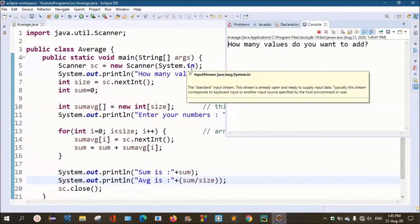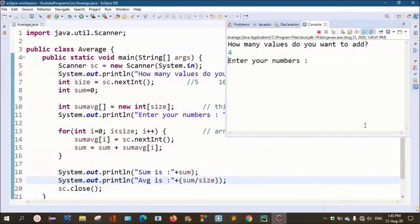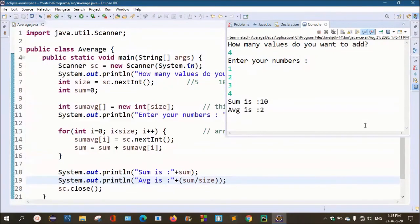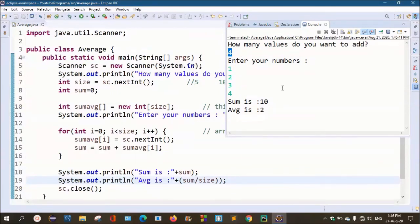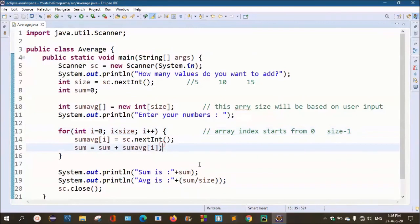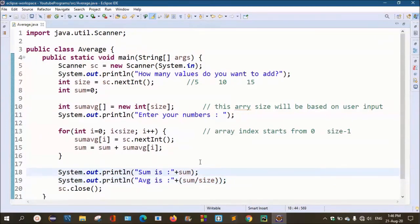Now let's try with different values — enter 4 and press. Enter numbers 1, 2, 3, 4. Sum: 4 plus 3 is 7, plus 2 is 9, plus 1 is 10. Sum is 10. But the average prints as 2, which is not correct — 10 divided by 4 should not be 2. The issue is that the value is an int type and does not show a decimal point.